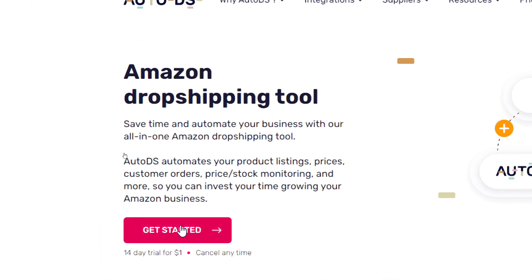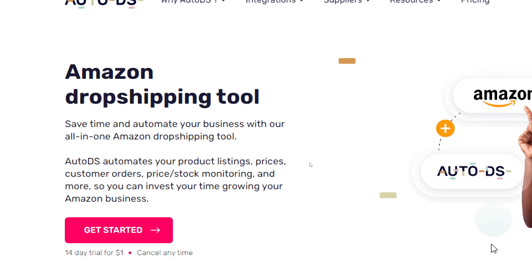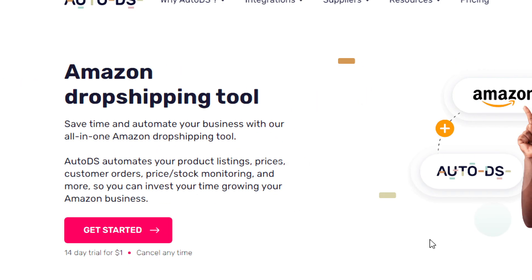Now what can AutoDS do? It will help you to automate your product listings, prices, customer orders, price and stock monitoring, and more, so you can invest your time growing your Amazon business.